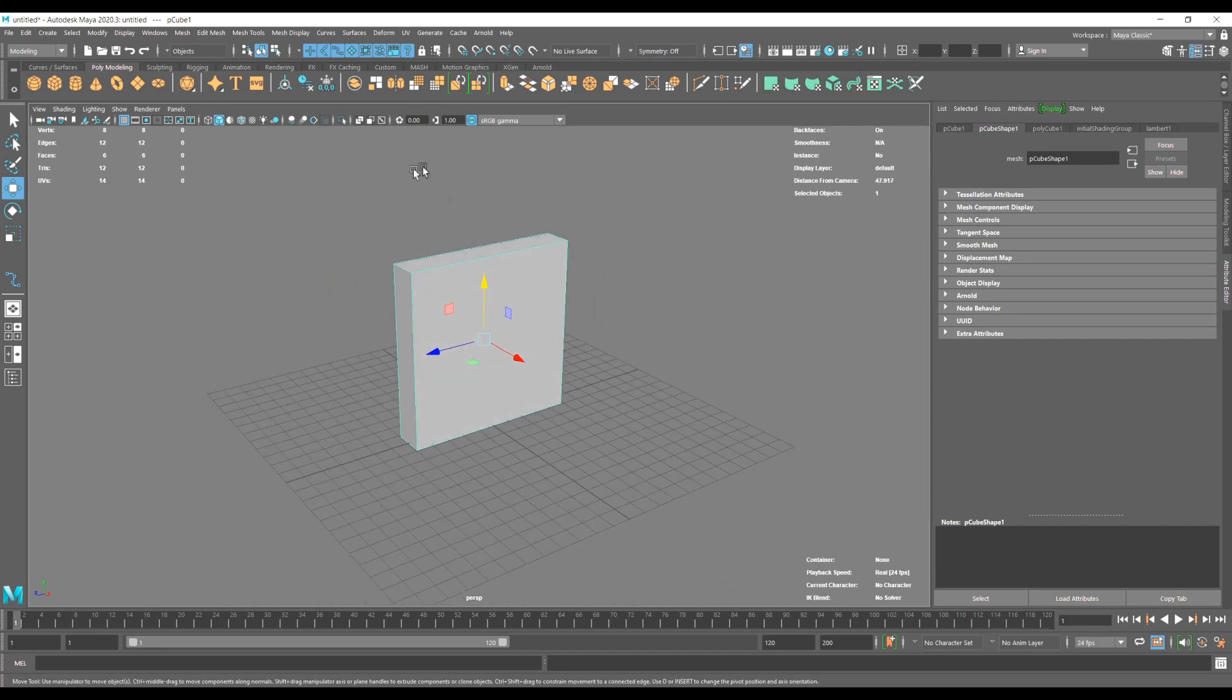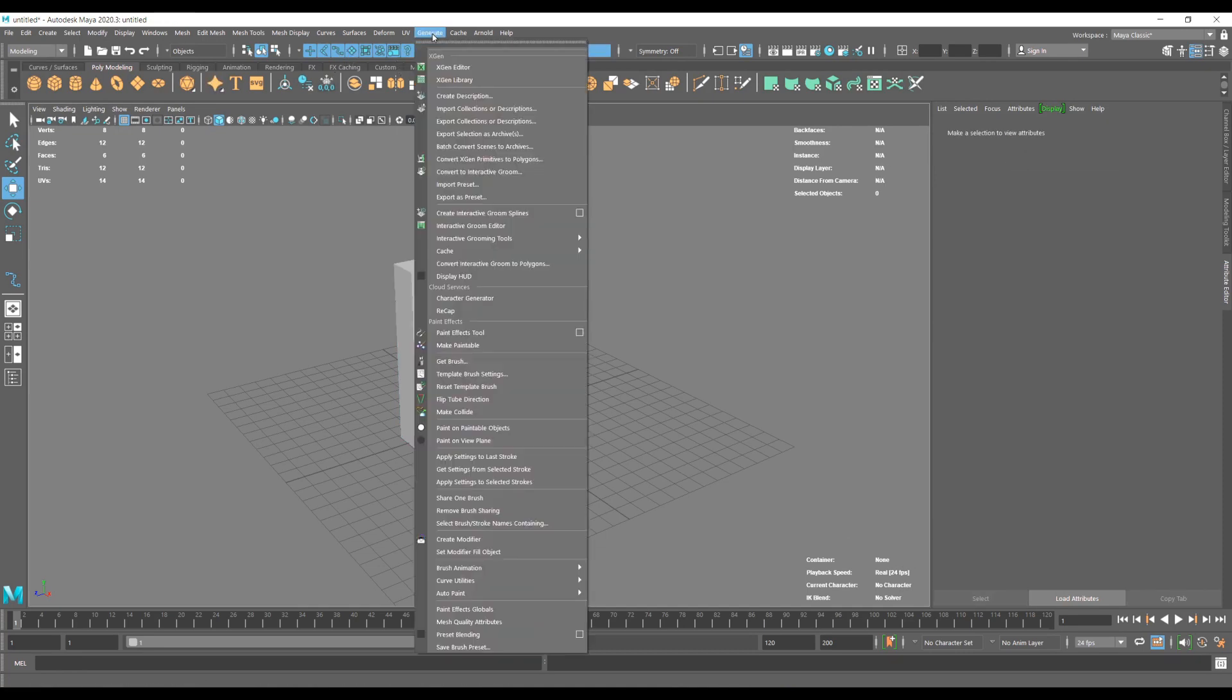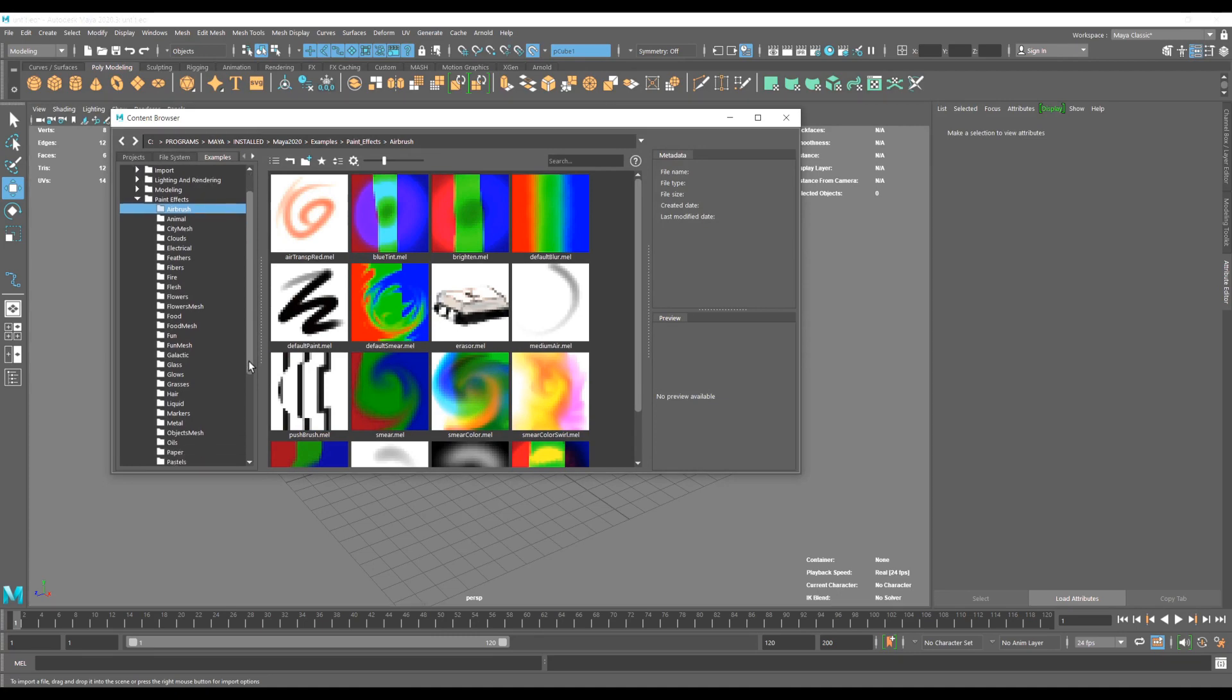We're going to make it live and after that we're going to go into Generate and Get Brush. So this is going to open up the Maya library that every Maya setup comes with.